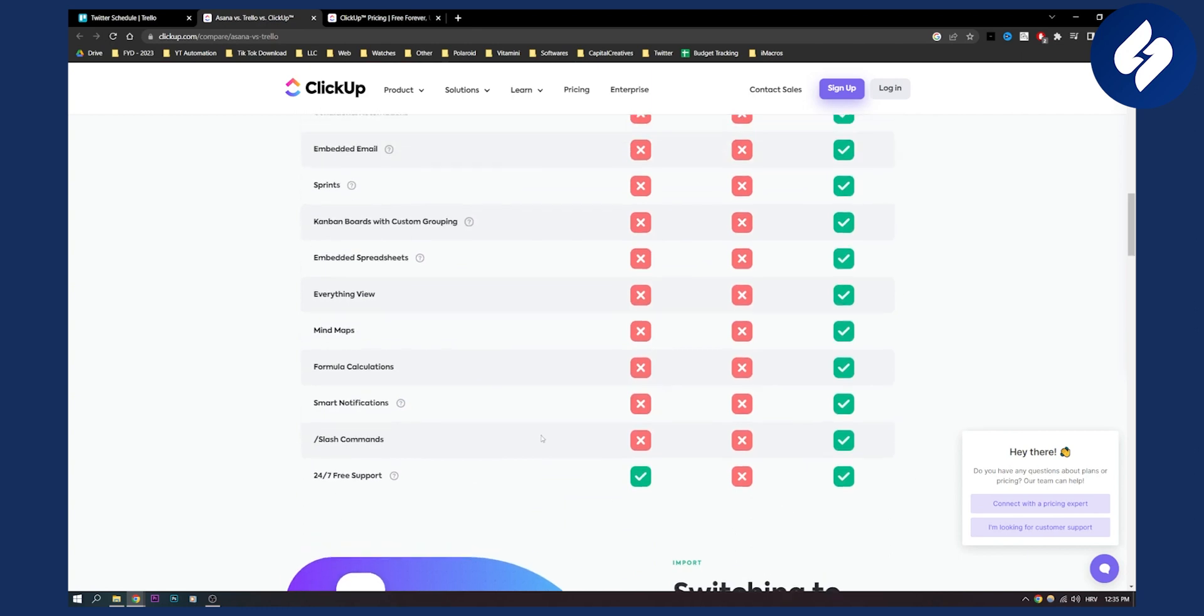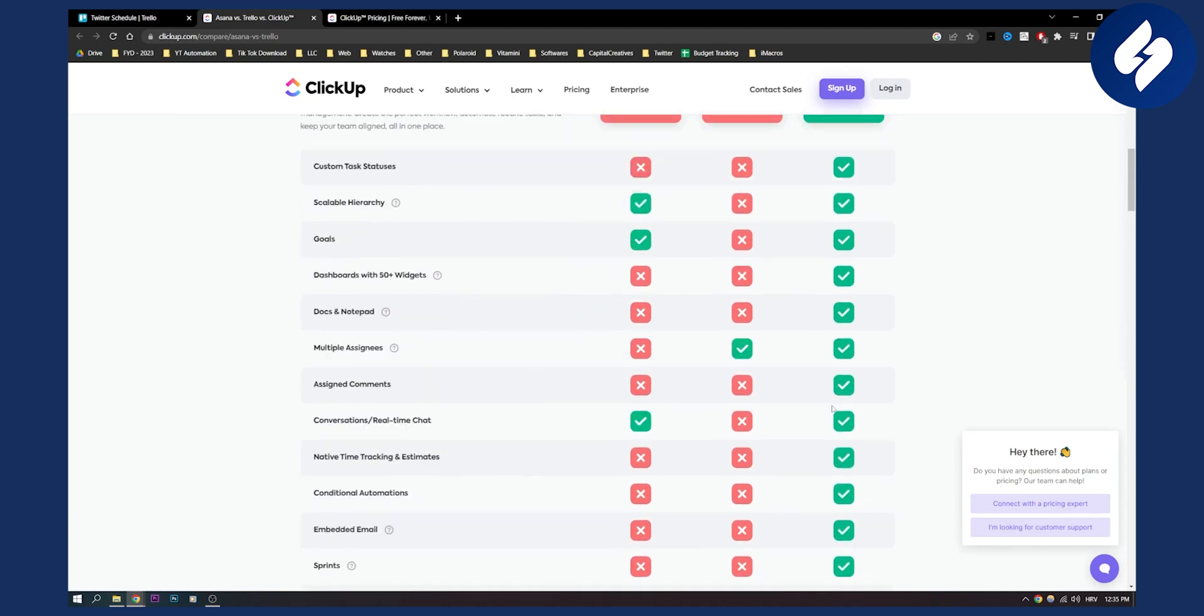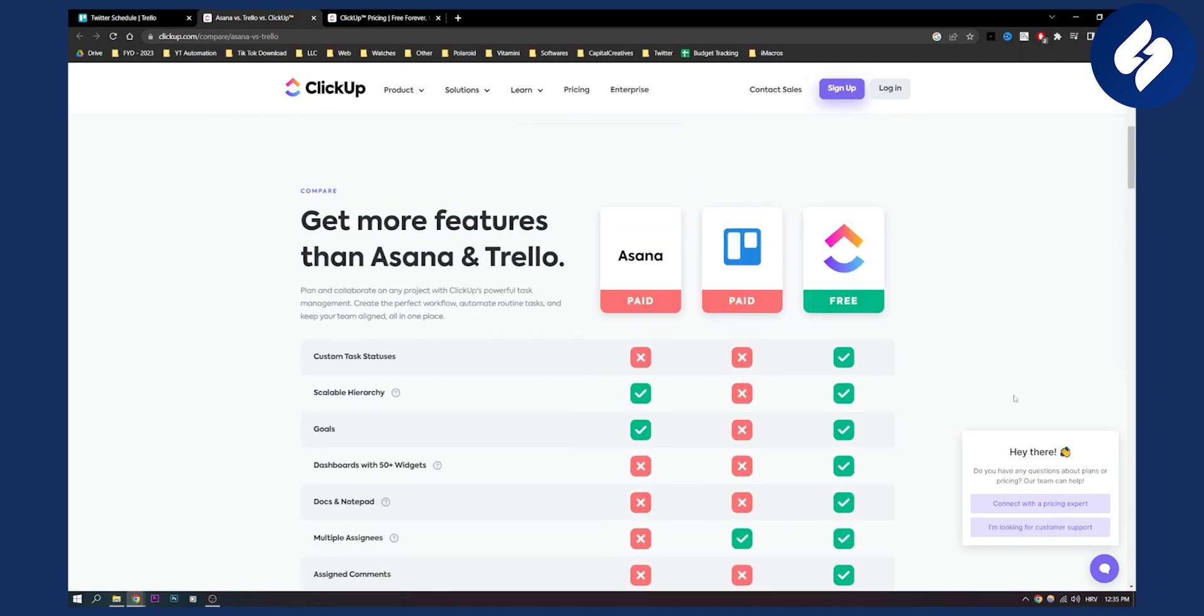And obviously you can do smart notifications as well with ClickUp and stuff like that. But overall what I would say is ClickUp is better than Trello and Asana. It's not really better that much but it definitely combines features from Asana and Trello in one and it's called ClickUp.